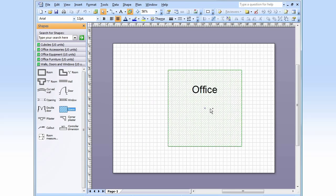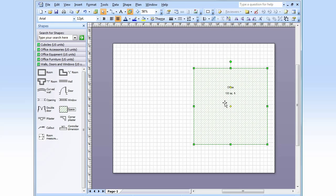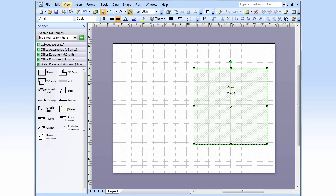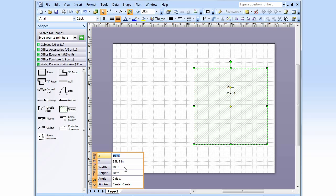I'm going to drag my space over. Let's see. I'll set my dimensions exactly. Size and position window. I'm going to set my dimensions to 10 feet by 14 feet. Good.